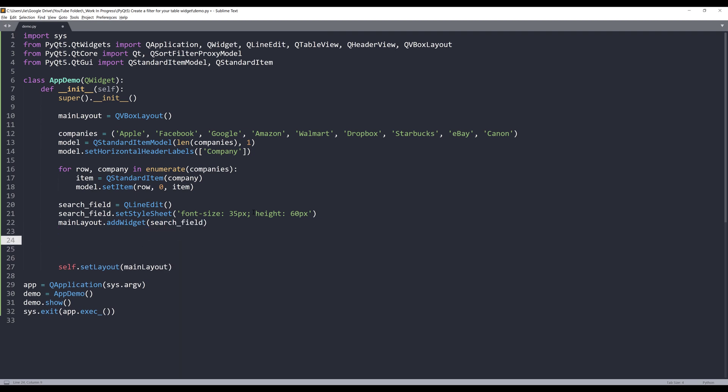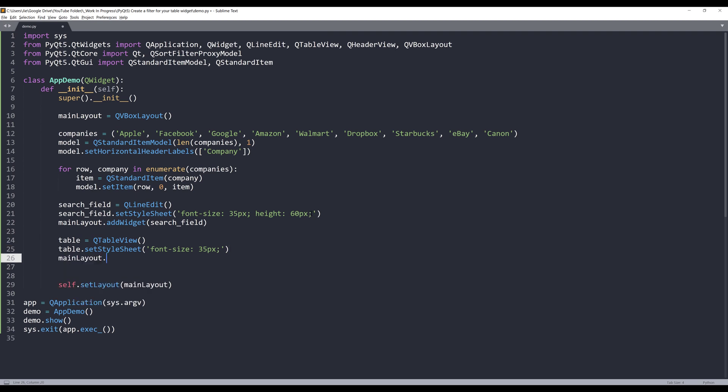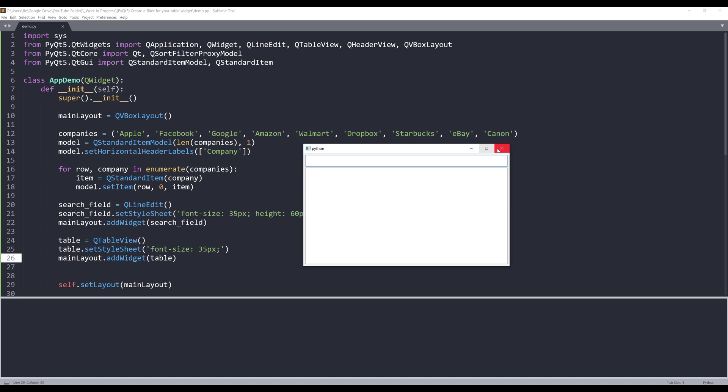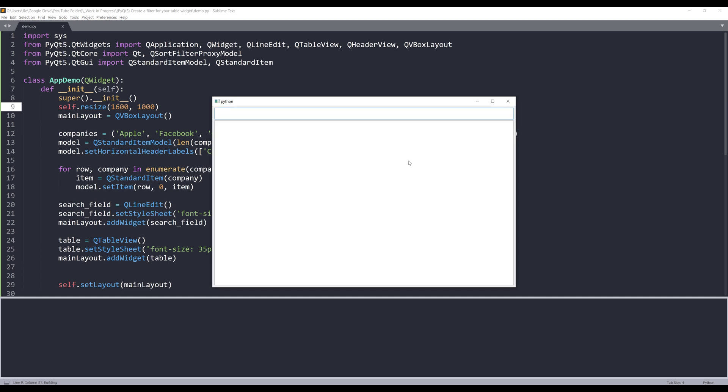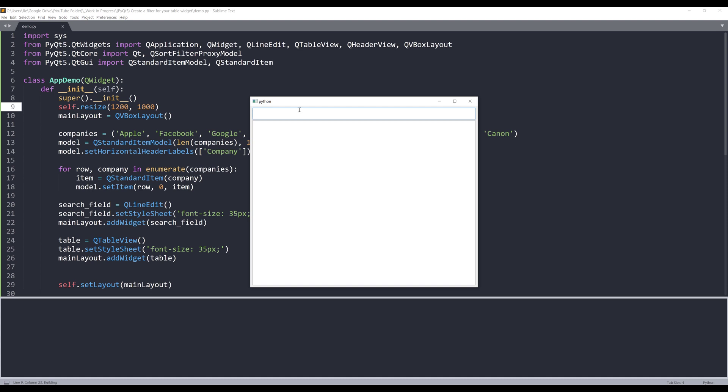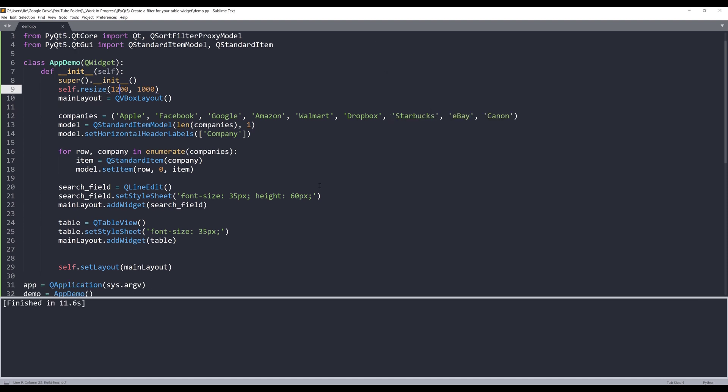Below the search field, I want to insert my table. I'm going to name my QTableView object as table. Again, I'm going to use setStyleSheet method to set the font size to 35 pixels. Now add the table to my main layout object. This is what we have so far, just a very simple interface. Let me set a new size for the window. I will resize the window to 1200 by 1000. The font size looks pretty good to me.